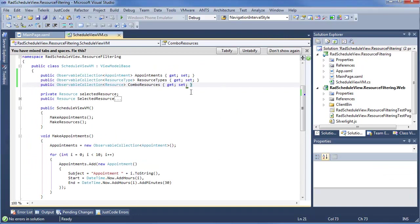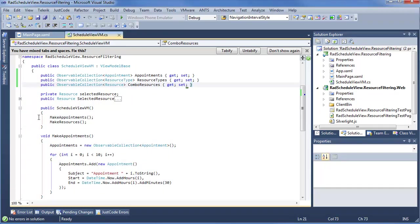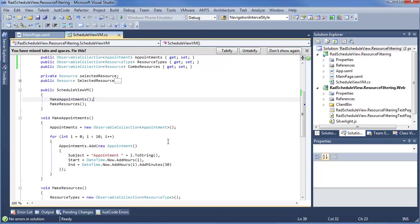Stepping into our view model, we can see that we set observable collections for appointment, resource type, and resource — appropriately named appointments, resource types, and combo resources. We also have a selected resource, which does notify property change to ensure the UI updates whenever the value is changing. Once this view model is instantiated, we'll go ahead and make some appointments — a simple iterator to make 10 new appointments and add them to ScheduleView.